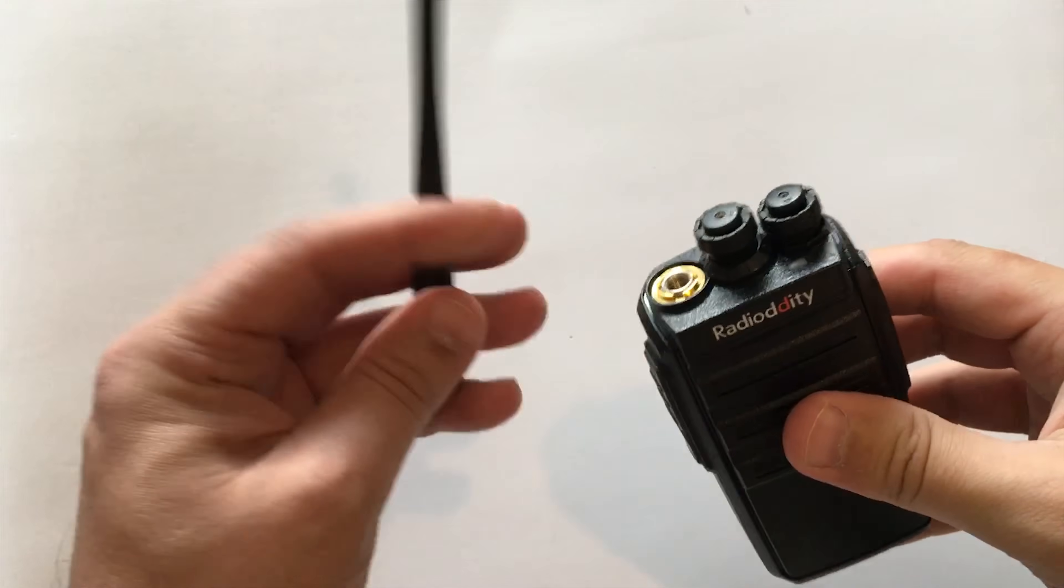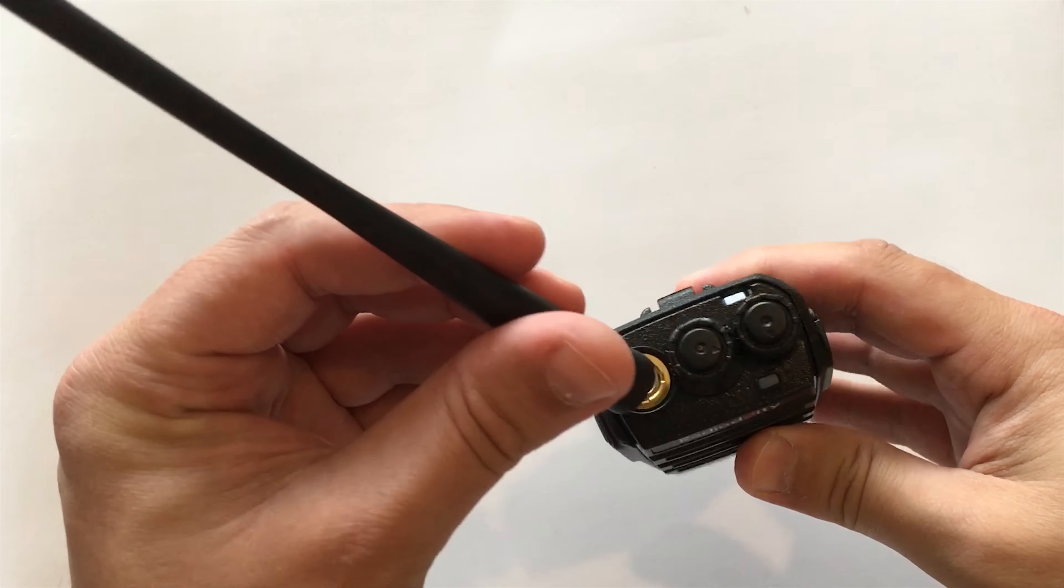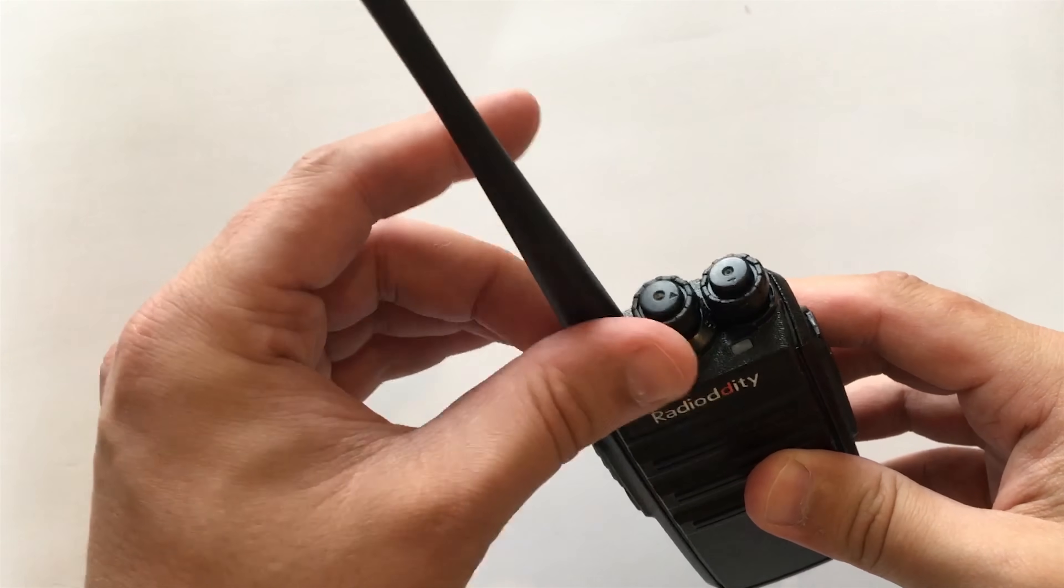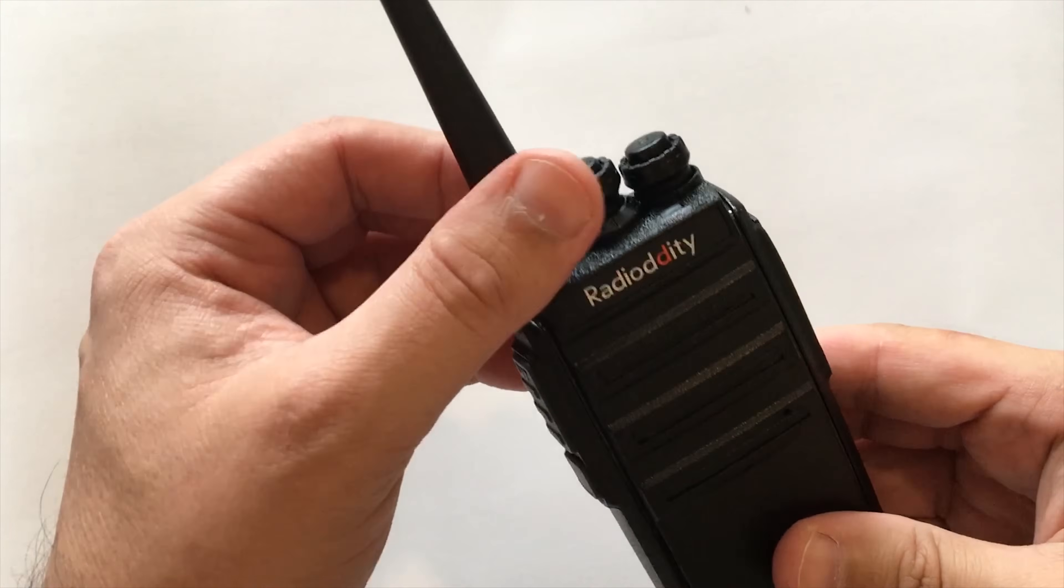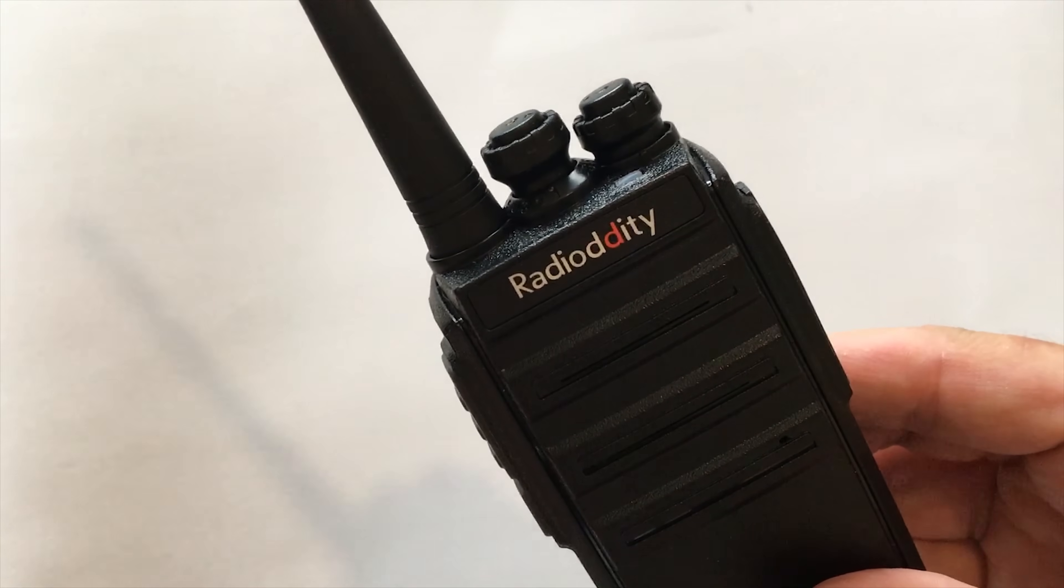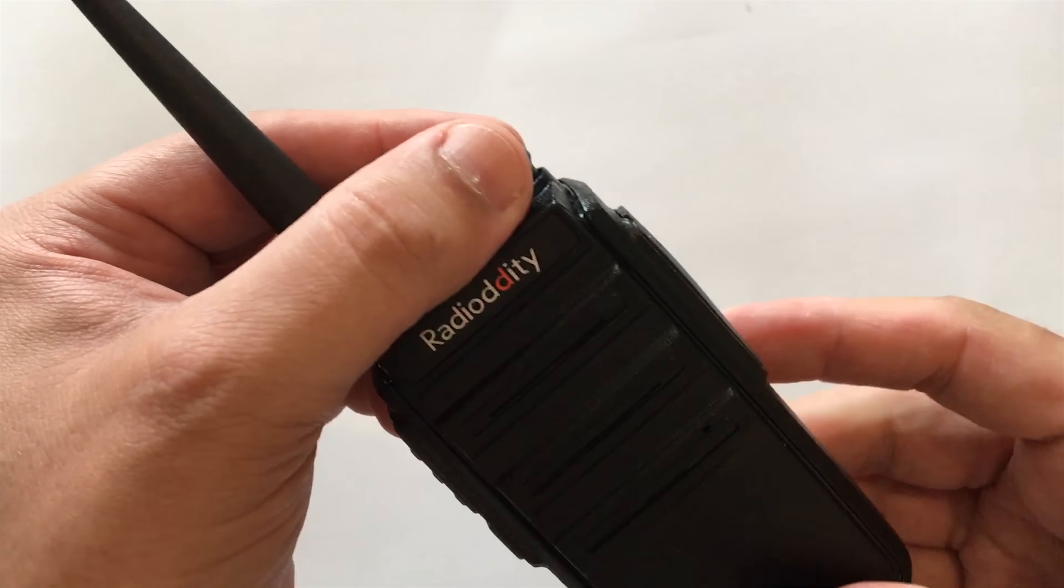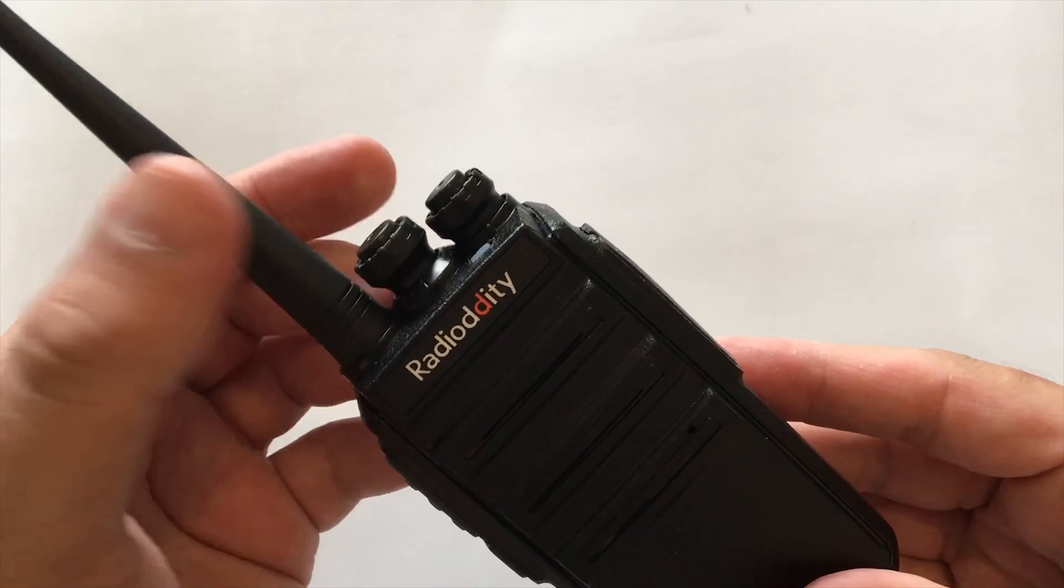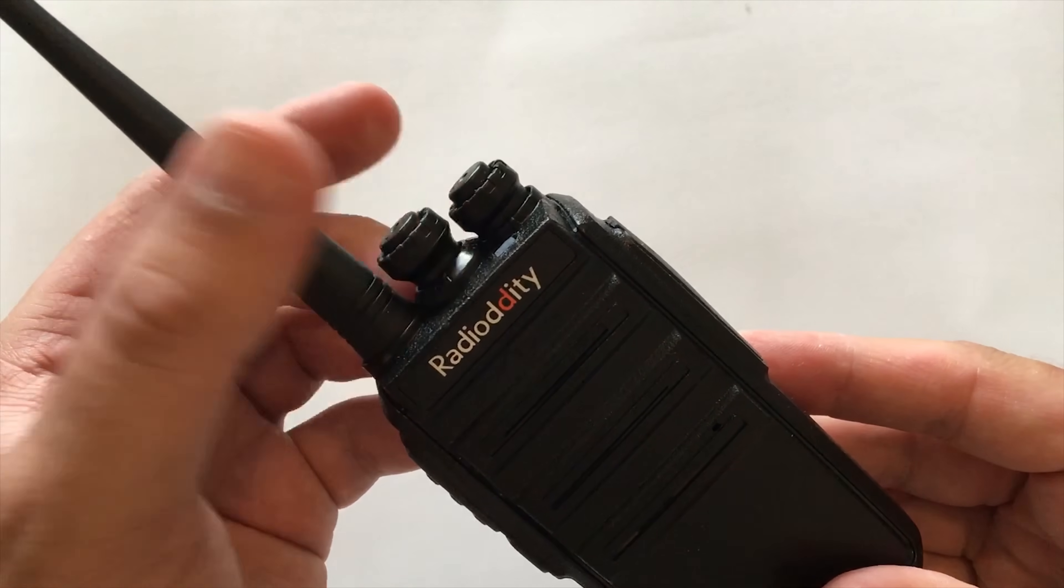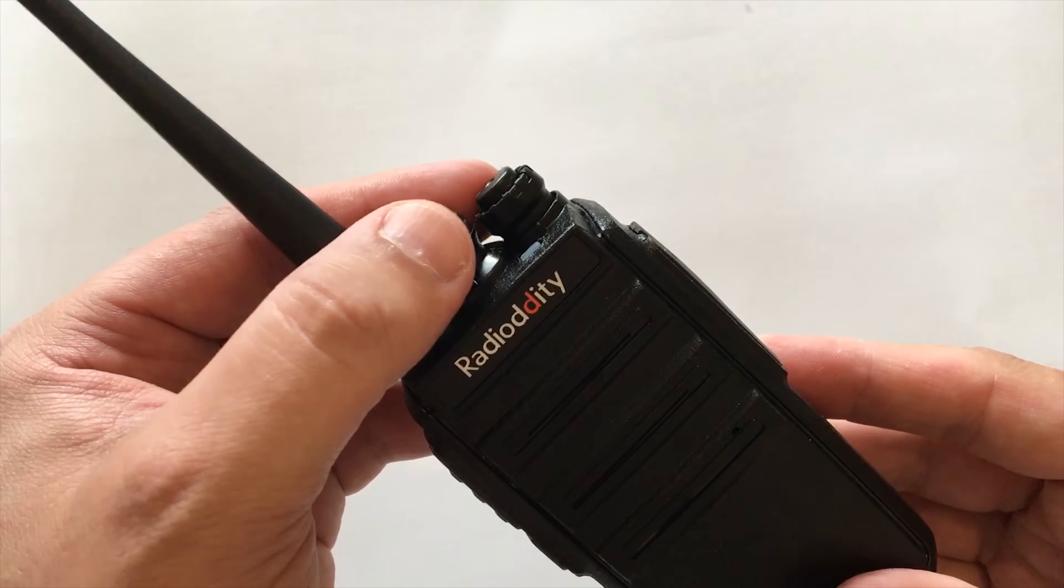As you can see from the video, the antenna just goes onto the top. There's only one antenna connection so you can easily screw it in there. You have two rotary controls on the top, one for volume and one for channel change. There's sixteen channels available which you can program into the radio using the software.